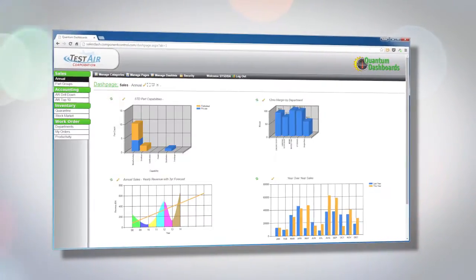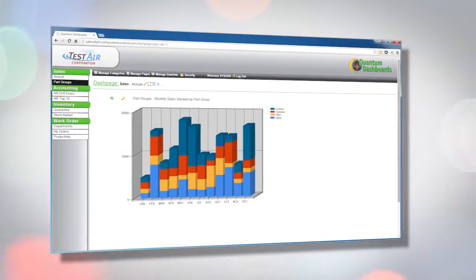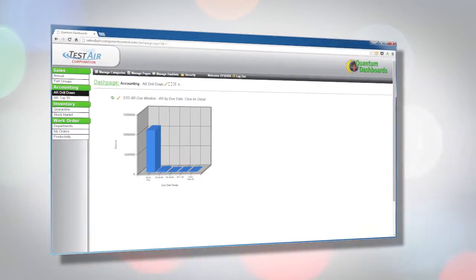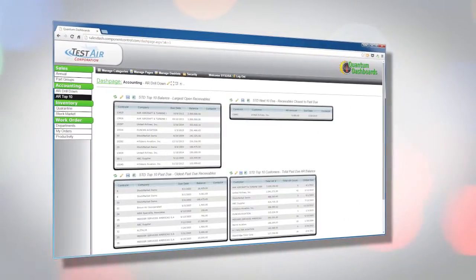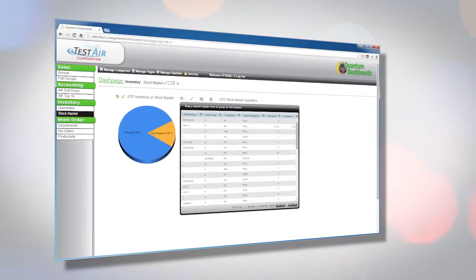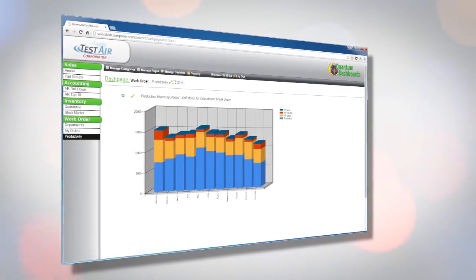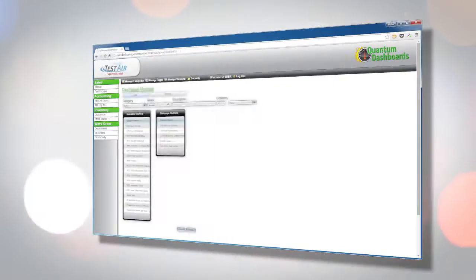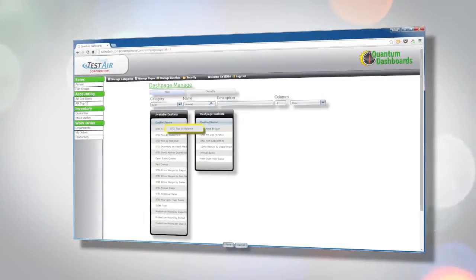Pages are where the dashlets are viewed. Each page can display as many dashlets as needed, allowing users to view information from different Quantum modules on one screen. Changing dashlets is as simple as clicking and dragging.